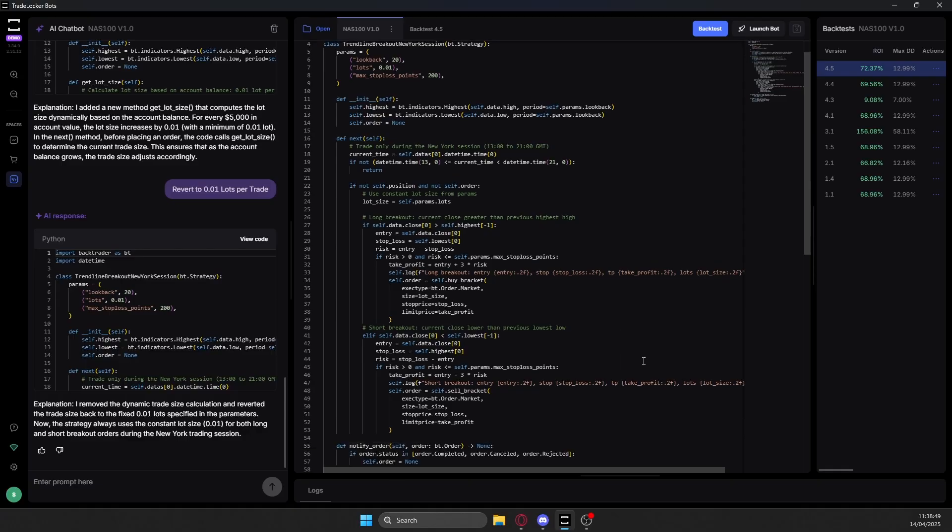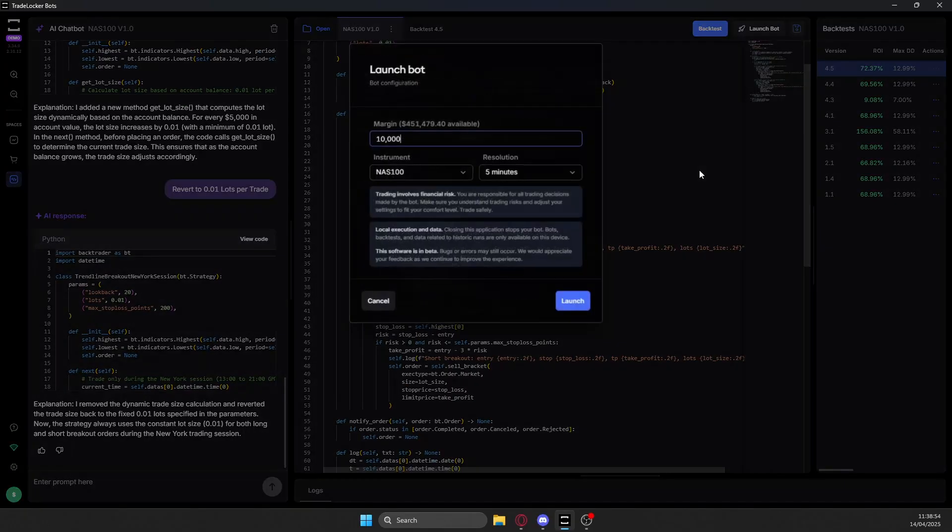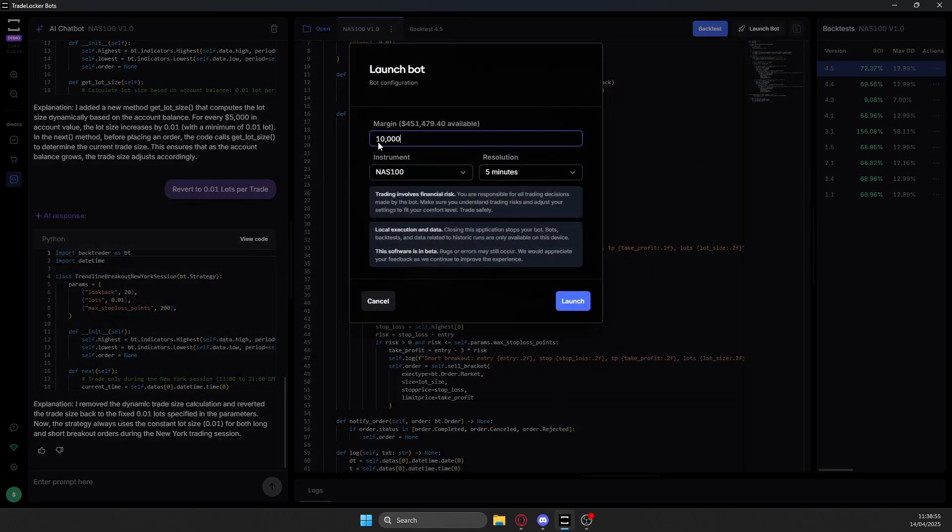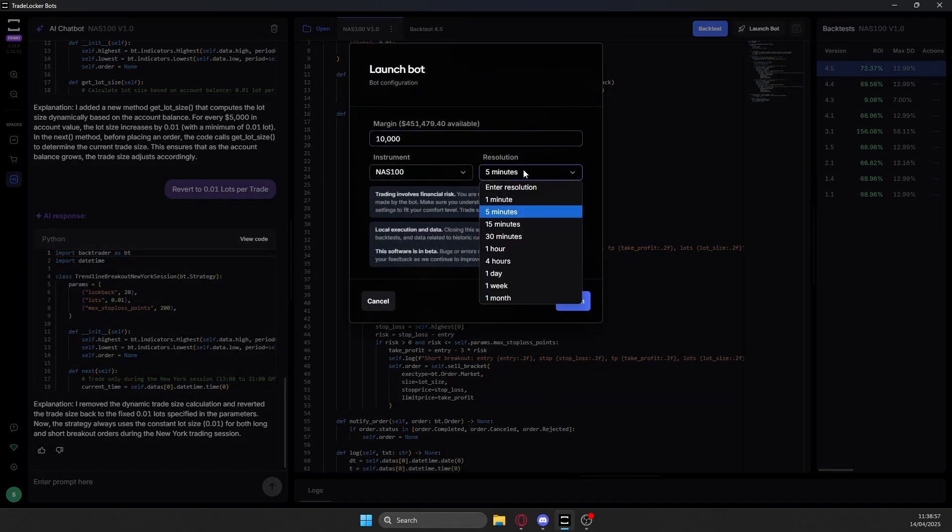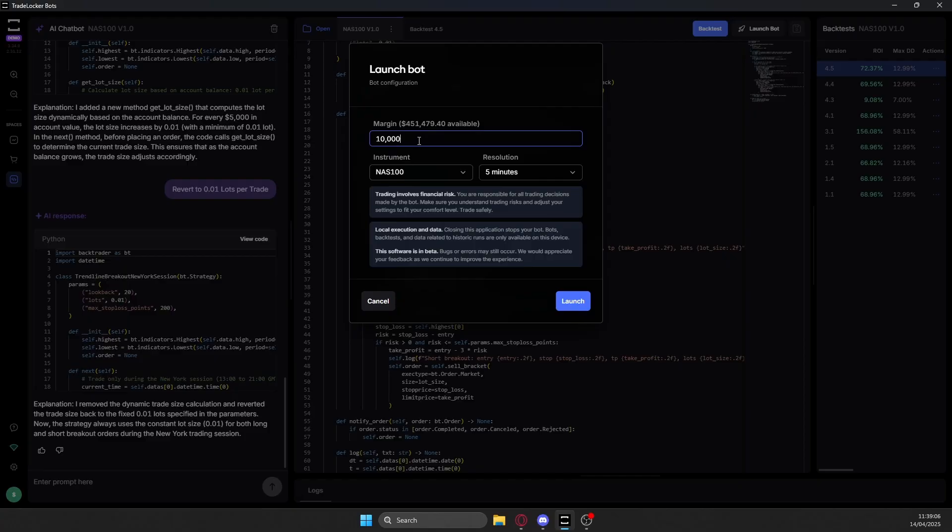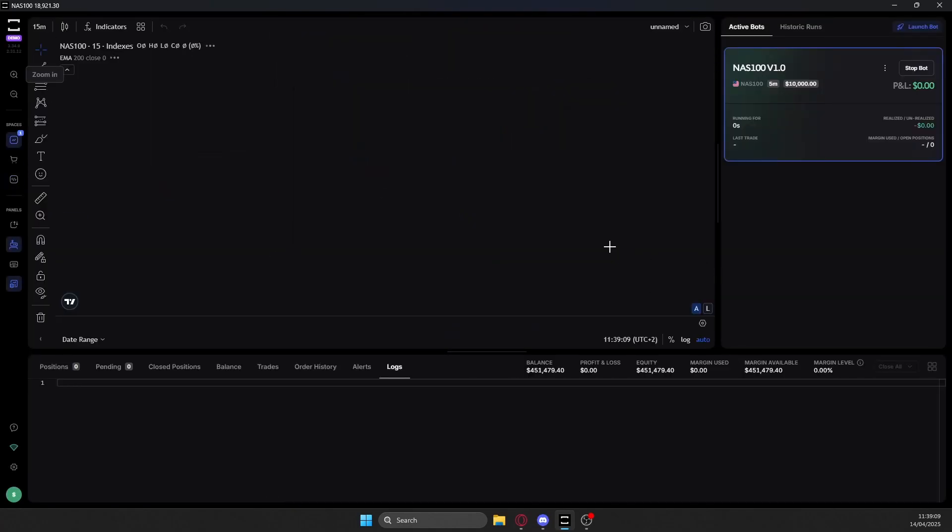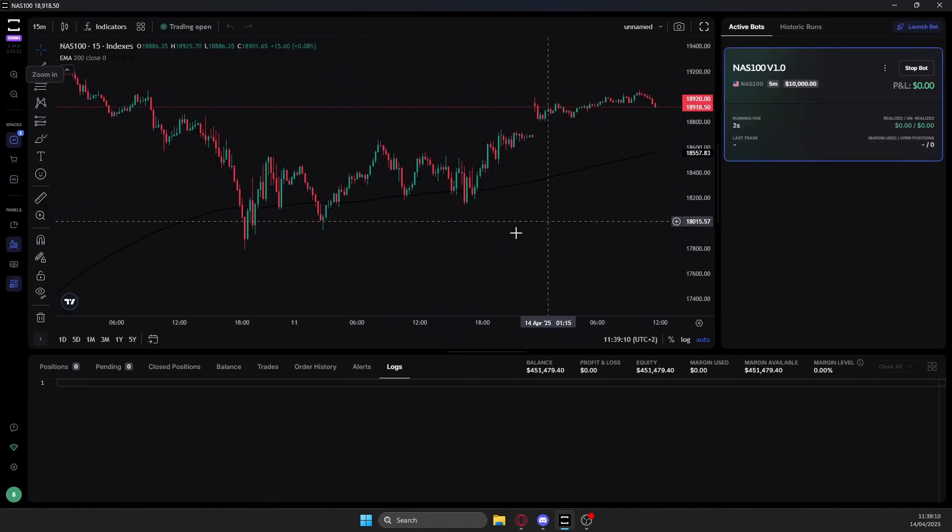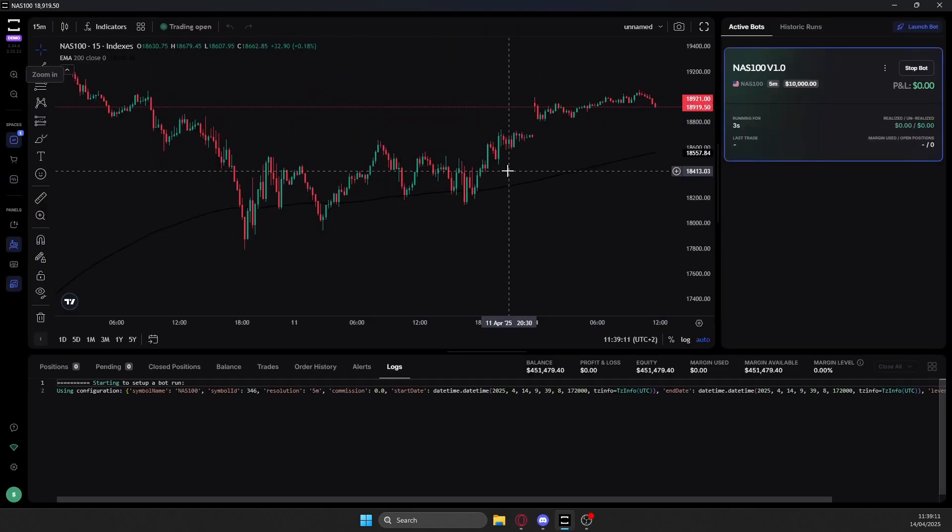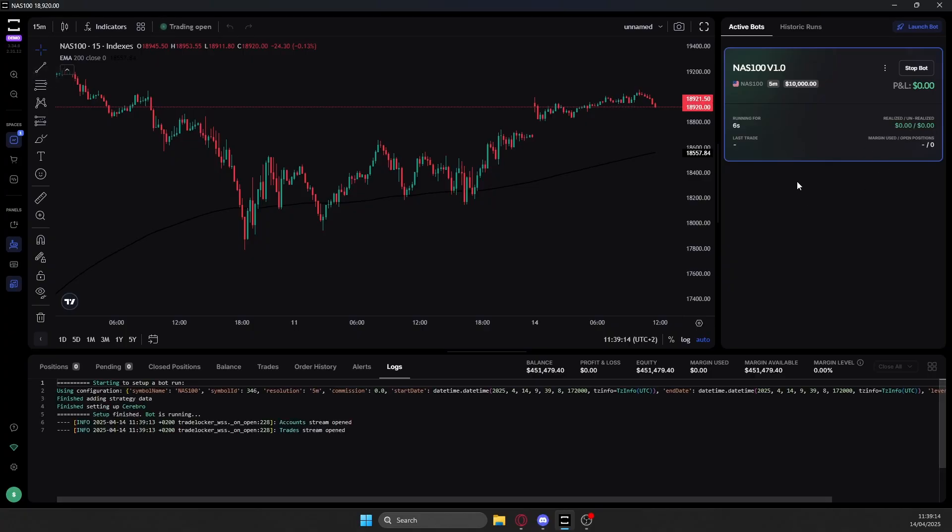But yeah, it's really literally as simple as this. You can also then launch your bot like here. Again, pick the timeframe, pick the instrument, pick the amount of demo money. You can see on my demo account, I have 450,000. So on this one here, you could just pick the amount you want, launch the bot, and then you'll apply it to the live charts here. And it'll show you all of the data on the side.